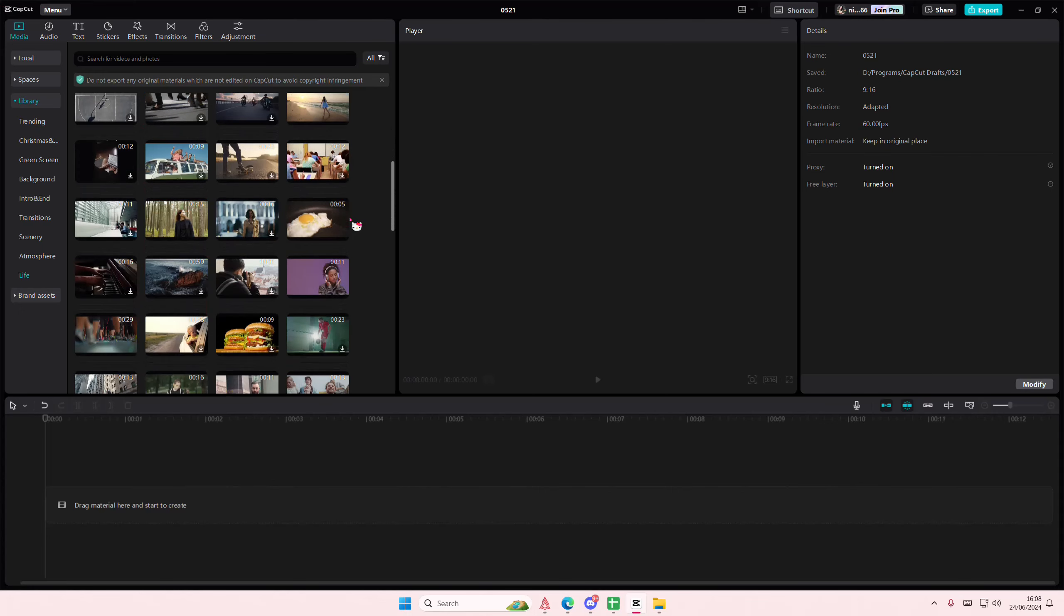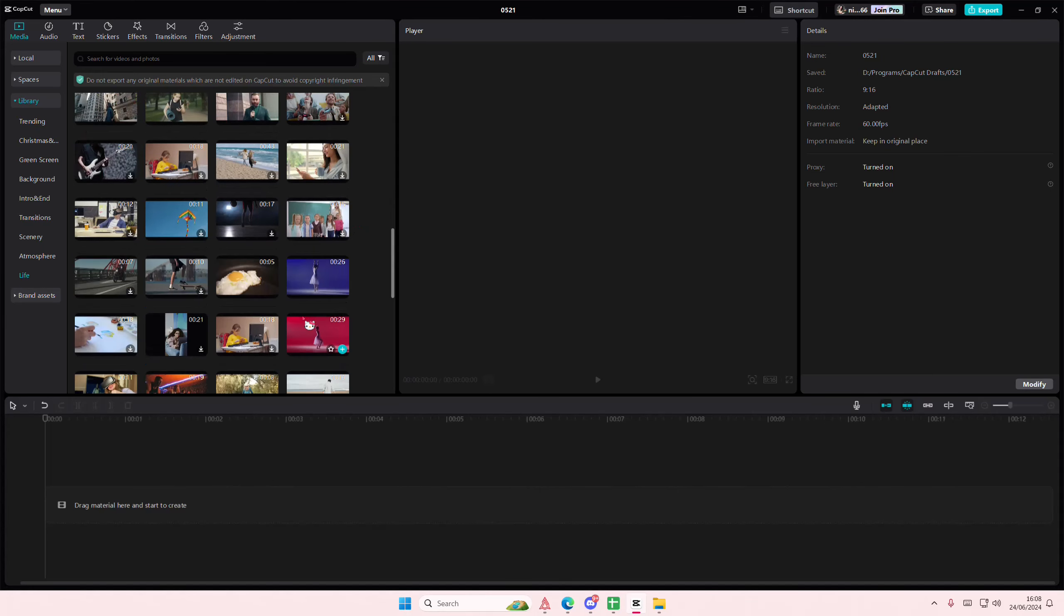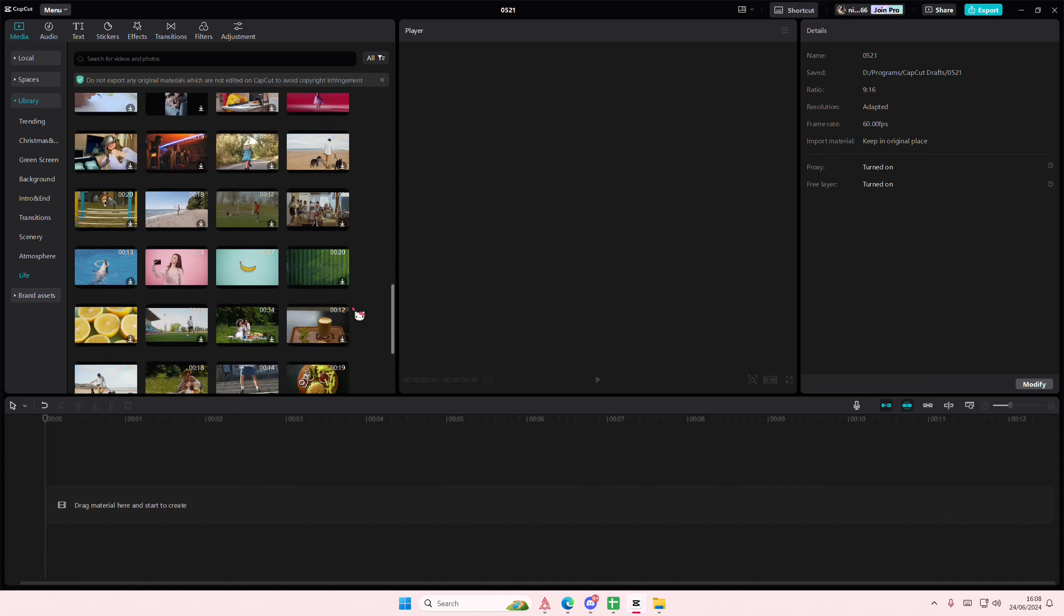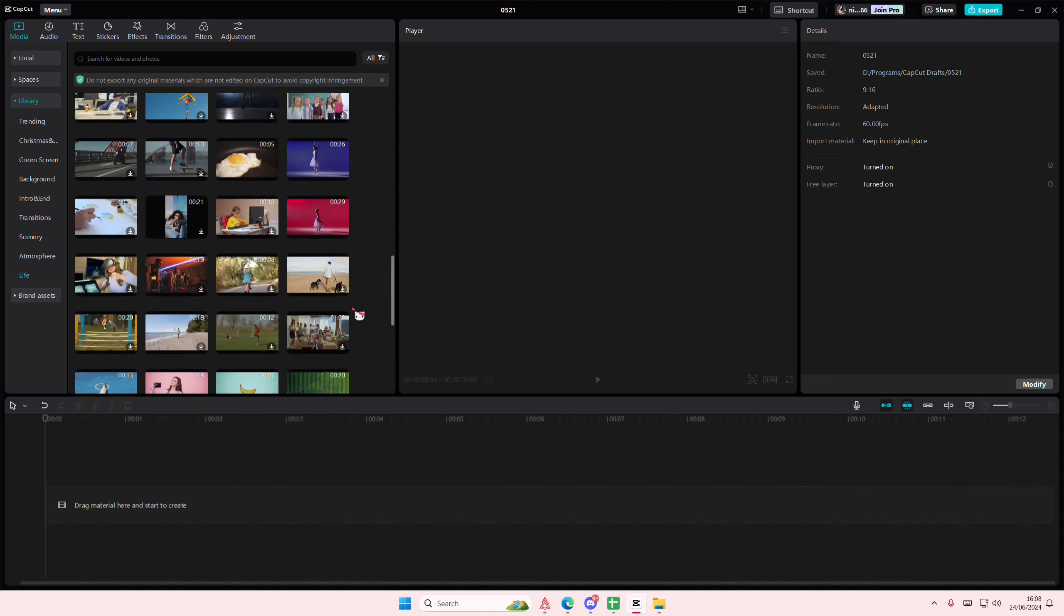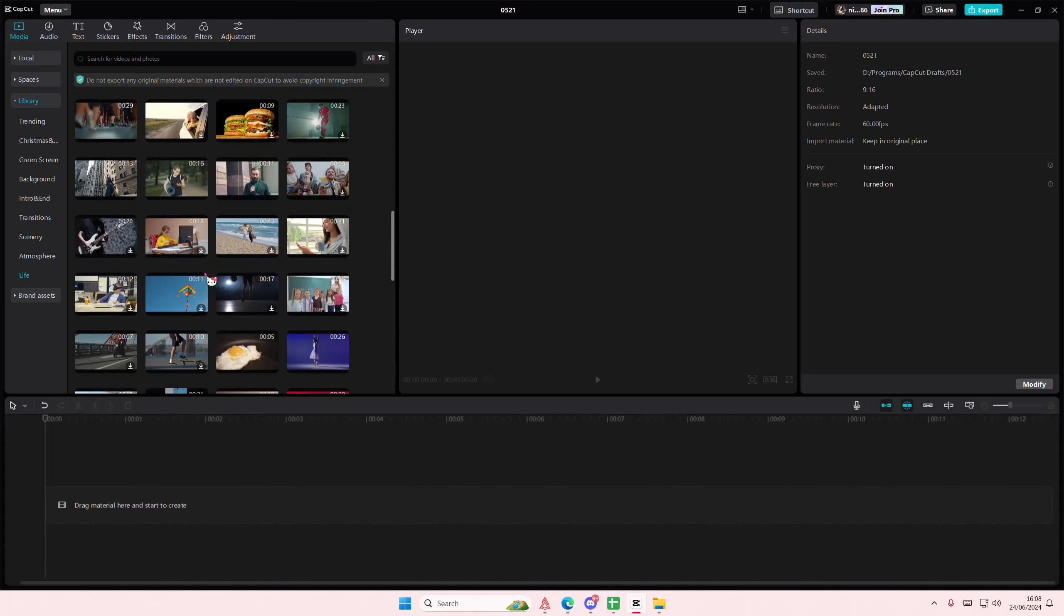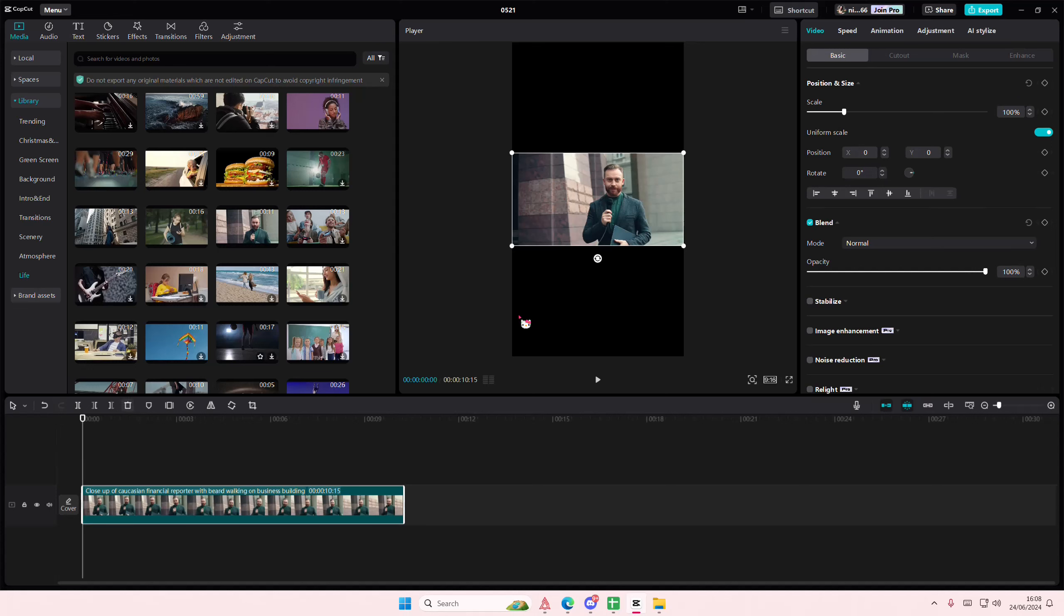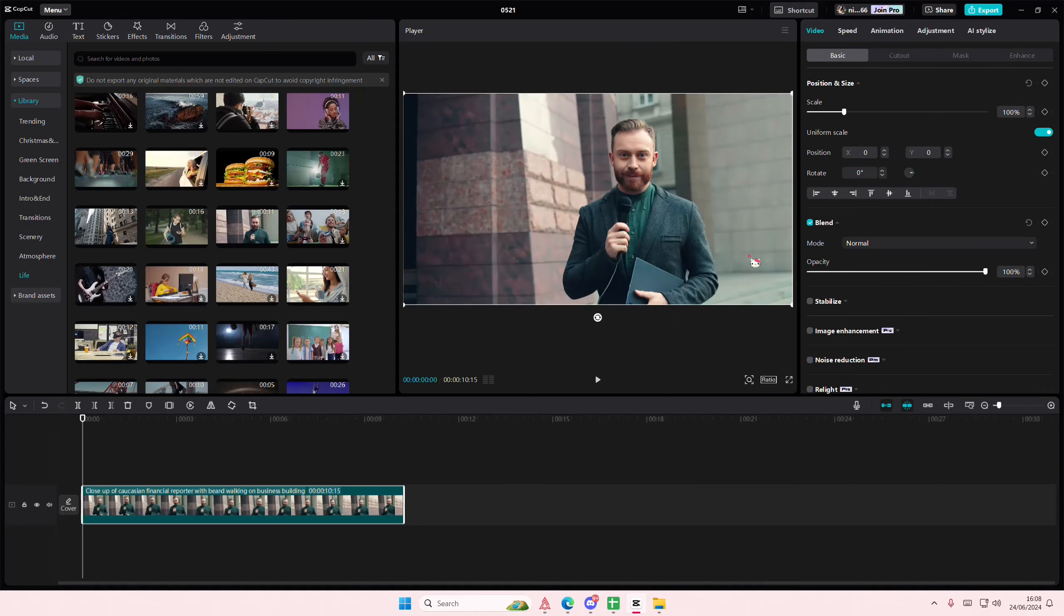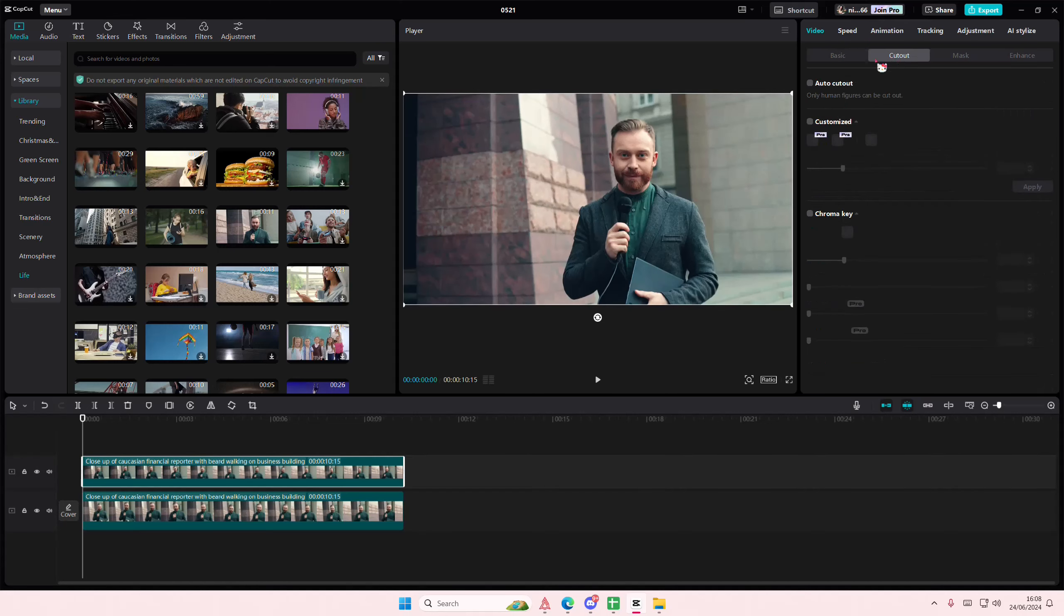Hey guys and welcome back to this channel. In this video I'll be showing you how you can add a white border around your cutout in CapCut PC. So I'm just going to select this video, I am going to select the original ratio first, and I can just copy and paste it.